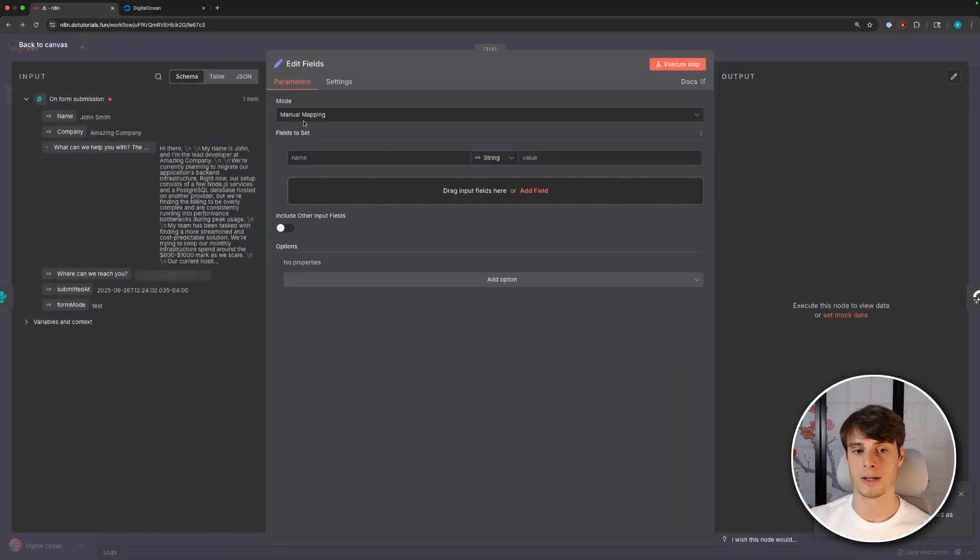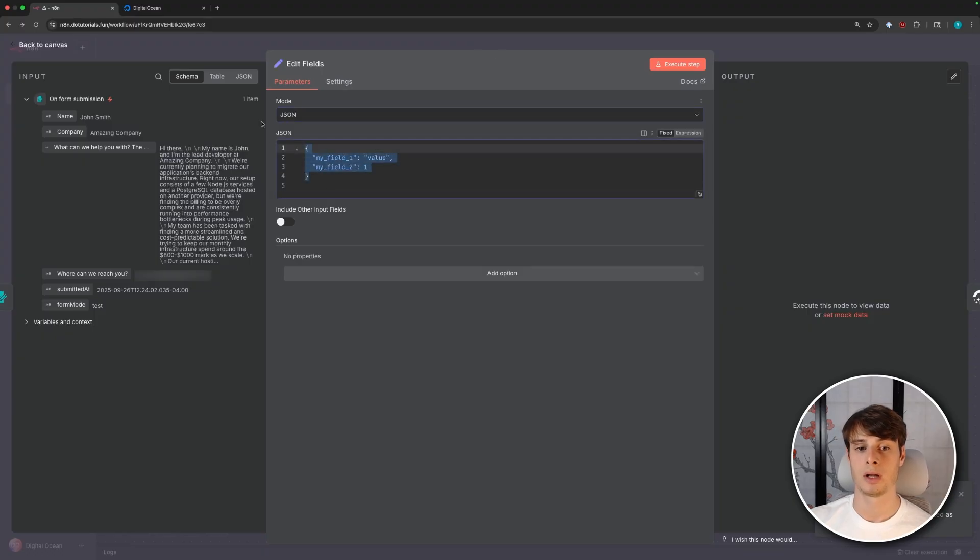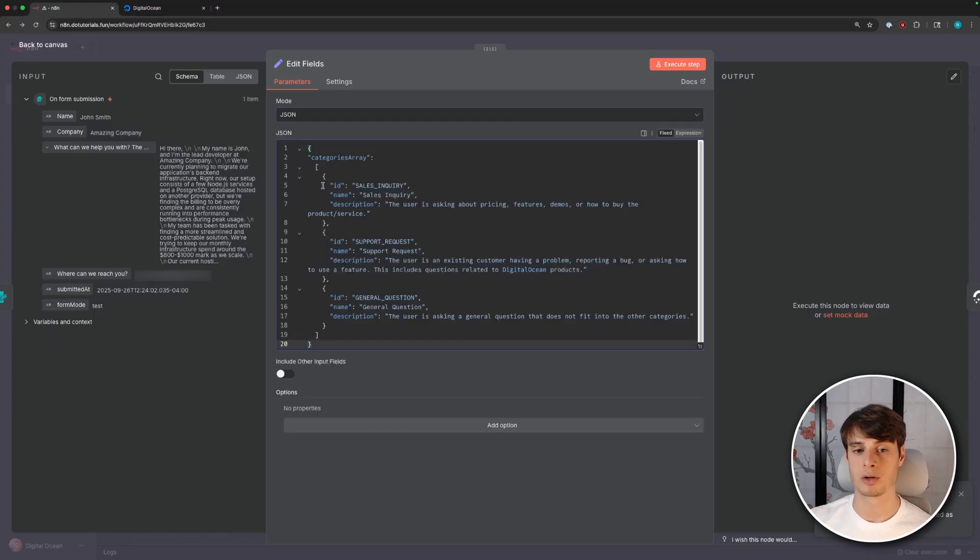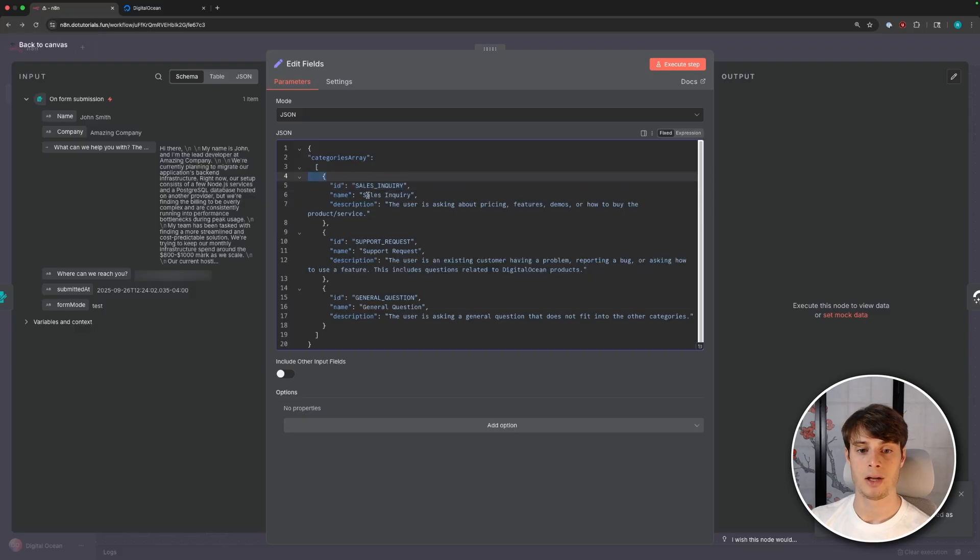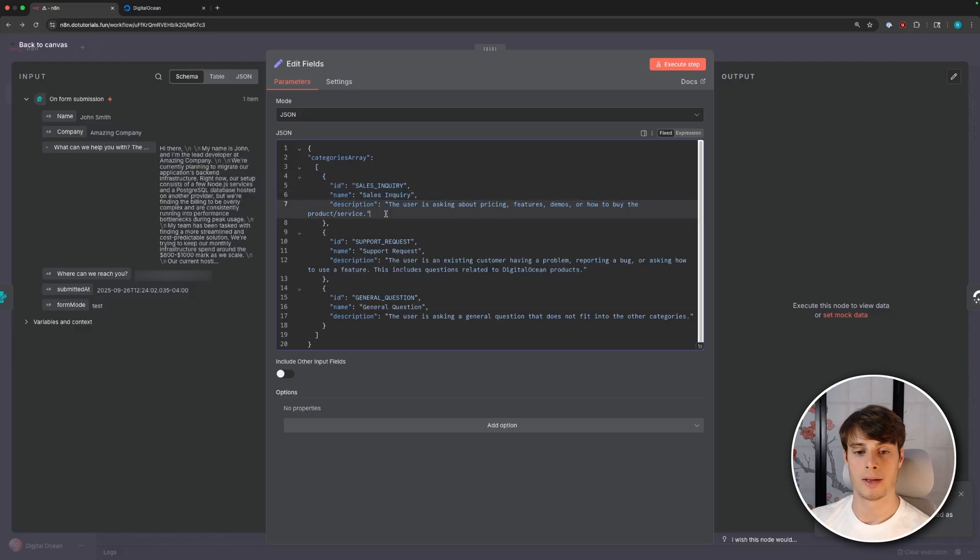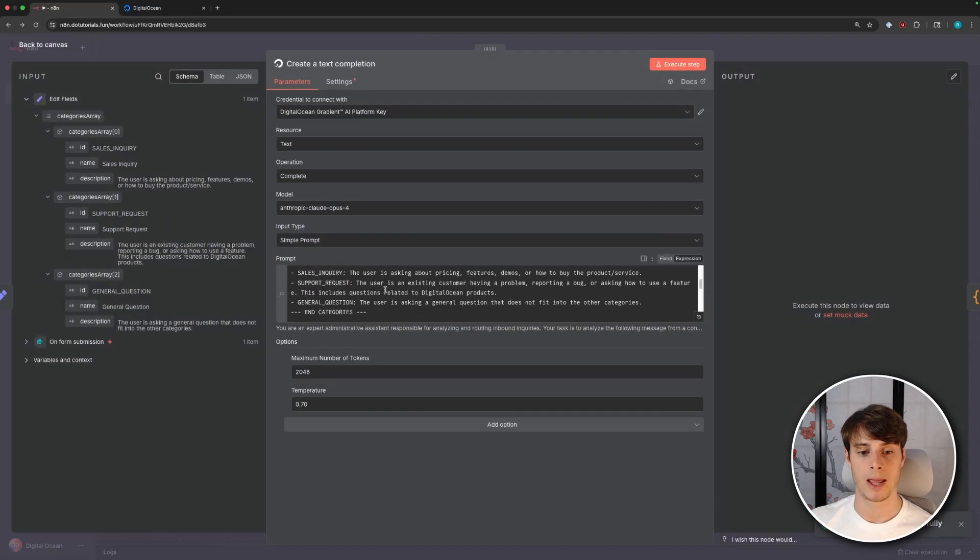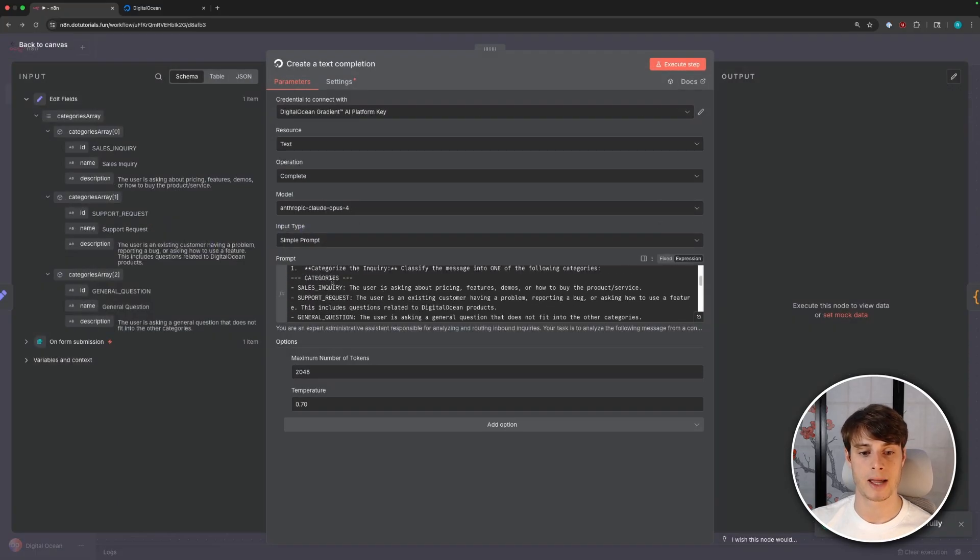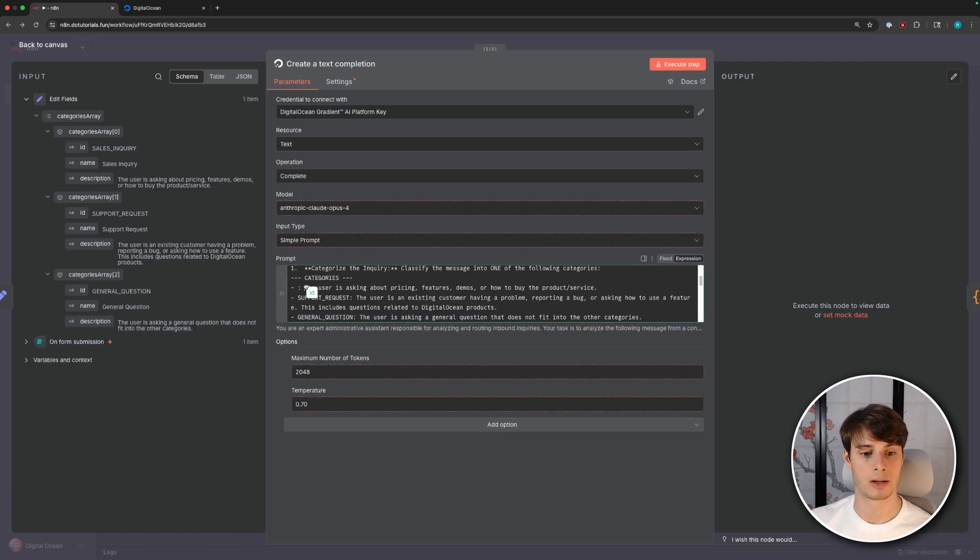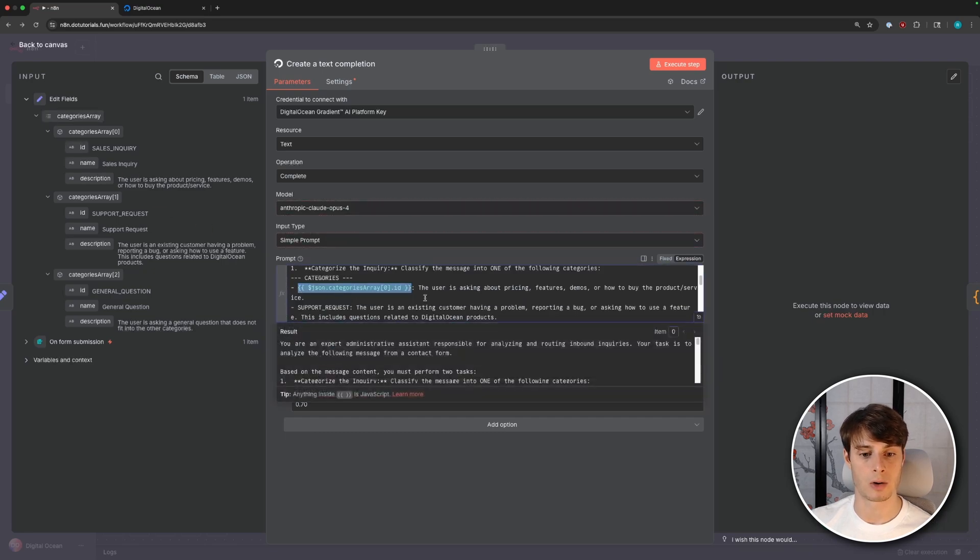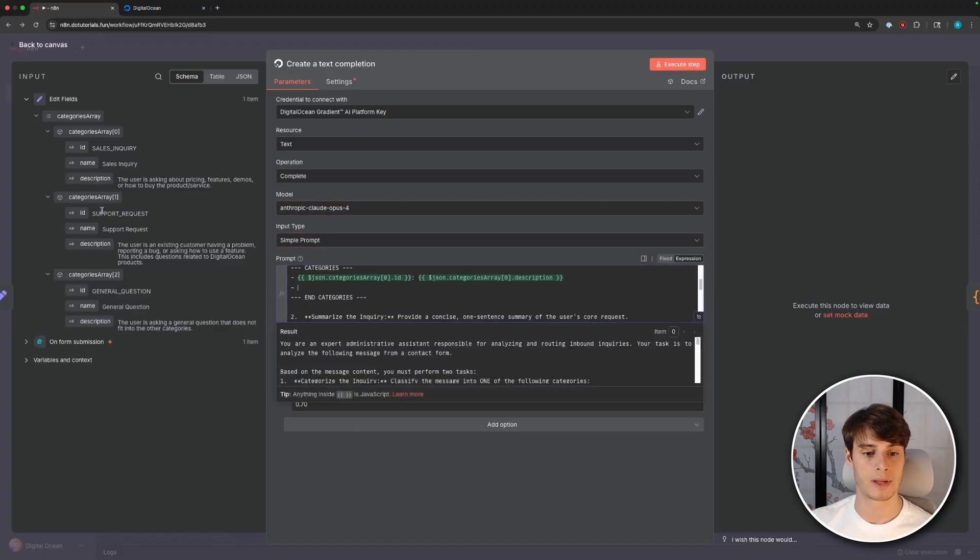So if we go over here, we can add a node in between and add a set node. So this allows us to set different fields. And instead of doing this manually, key for key, we're going to have a nested object. So I'm going to change this to JSON mode. And then you can paste in this. So we're defining our categories array. And each object in this array is going to have the ID that we use for comparisons, the colloquial name for it, and then the description of what sorts of inquiries fall under that category. So now we can, for example, go back to our text completion. And instead of doing it like this, we can replace this as categories. And then we'll add in our first category, and then add in our category description. And we can repeat that for every type of category.